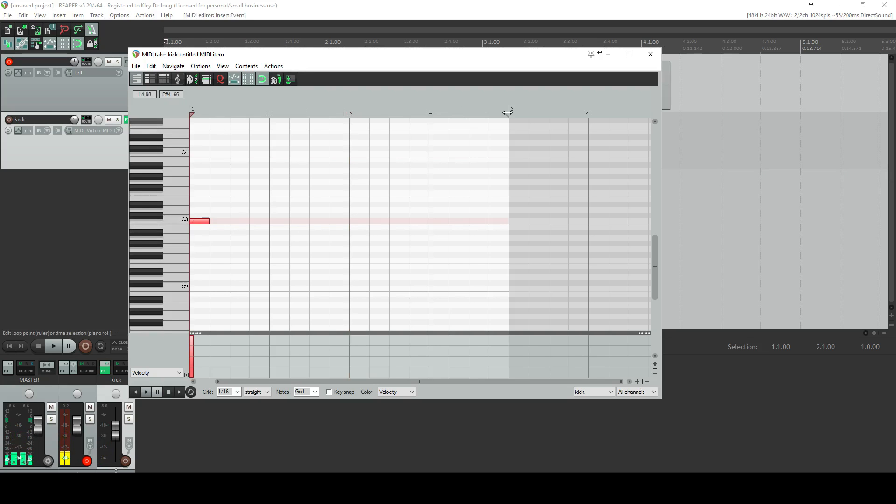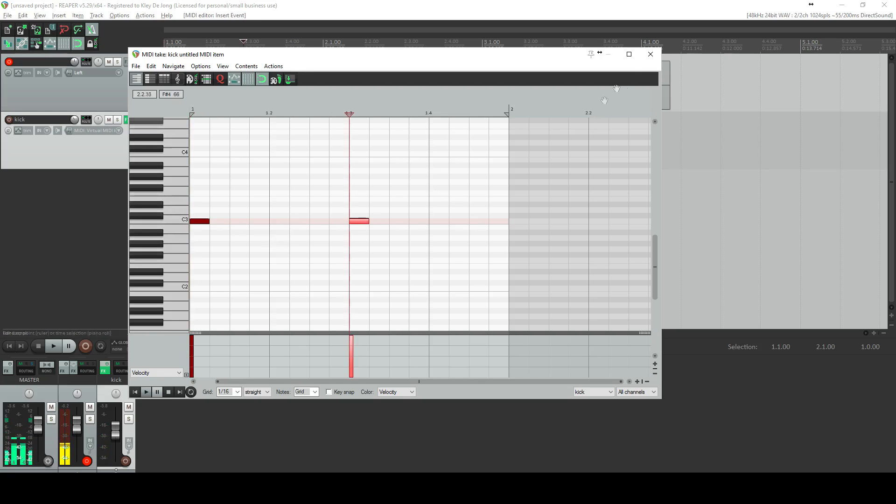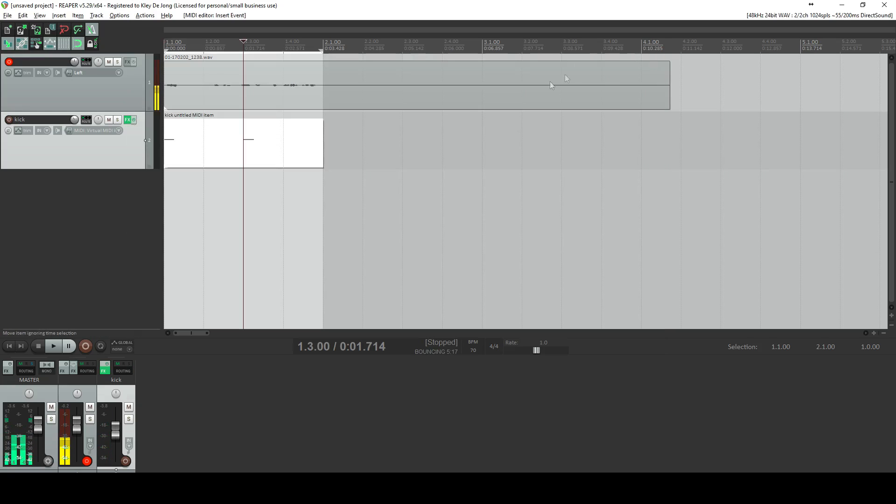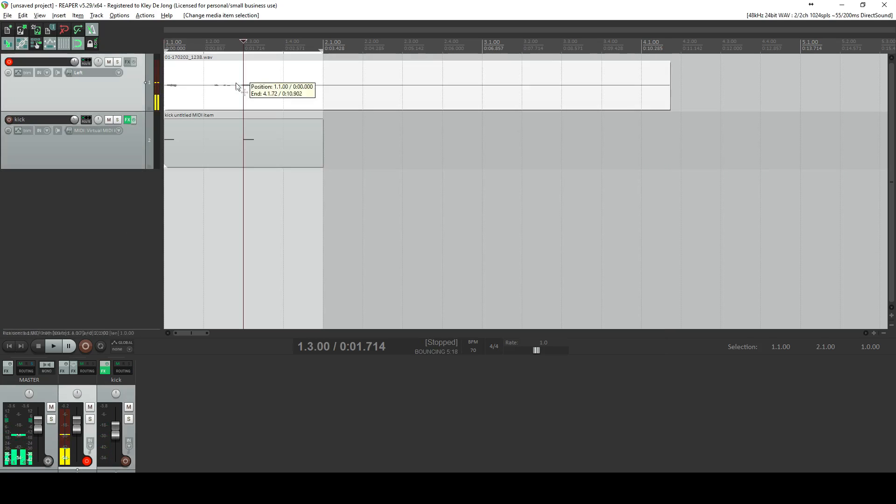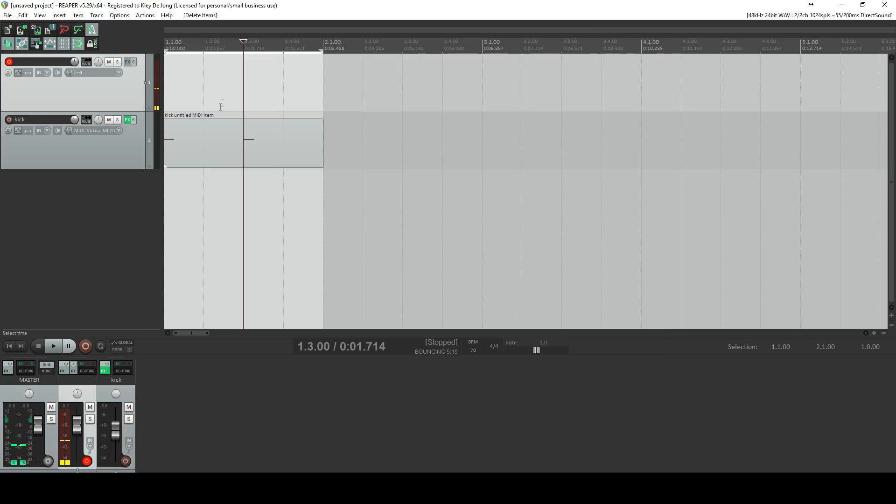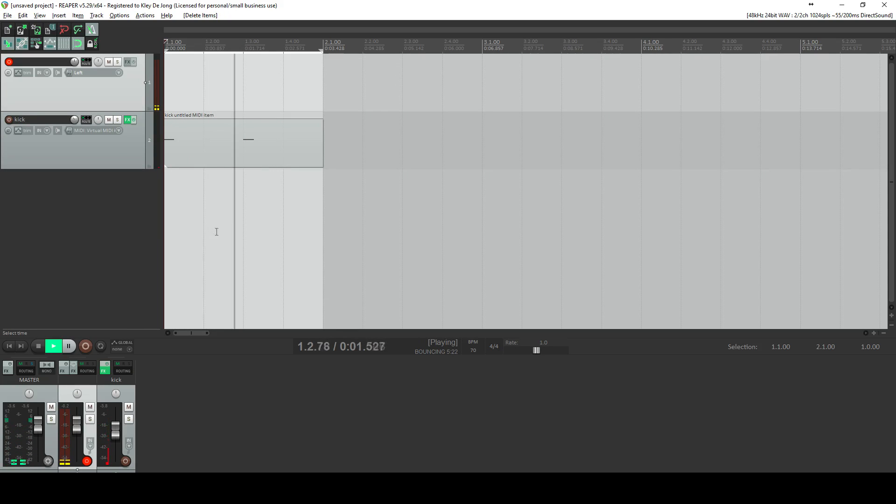One, two, three, four, second measure, one, two, on and on. So if I want to do just a simple kick one and three, it would sound like this. Very good.